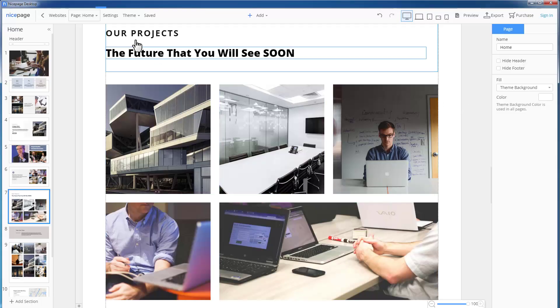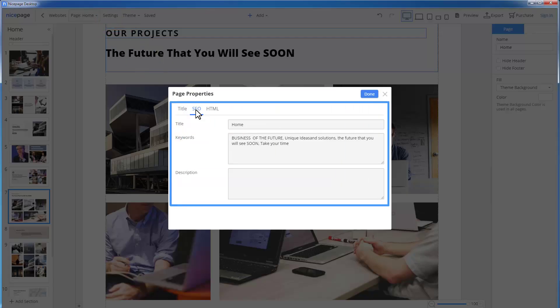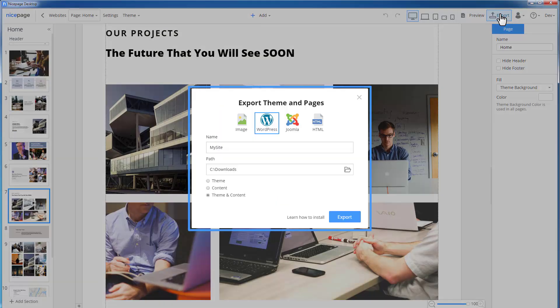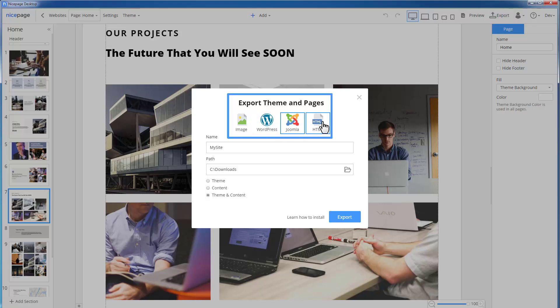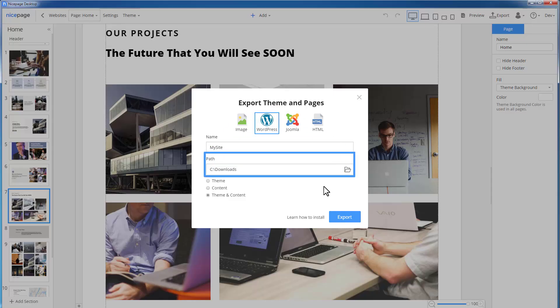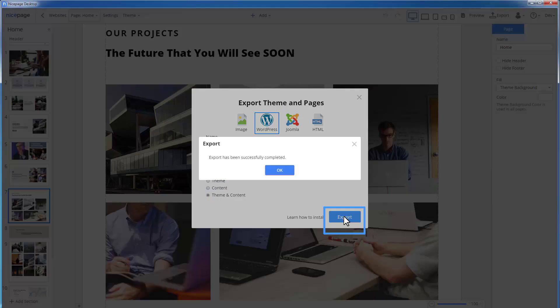In addition, you can check the website settings, for example, for the SEO. Click the export in the top bar. If you are satisfied with everything, you can export the theme to HTML, WordPress and Joomla and save the theme screenshot. Let's use the export to WordPress as an example. In the dialog, select WordPress, the destination folder and the theme and content option. Click the export button.